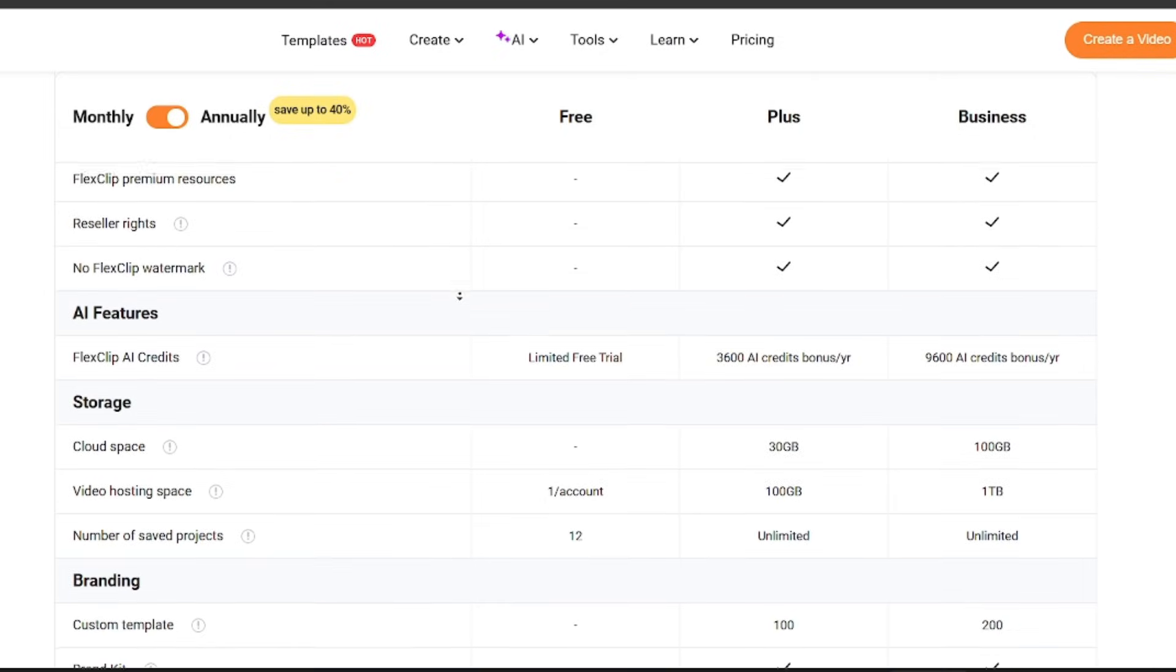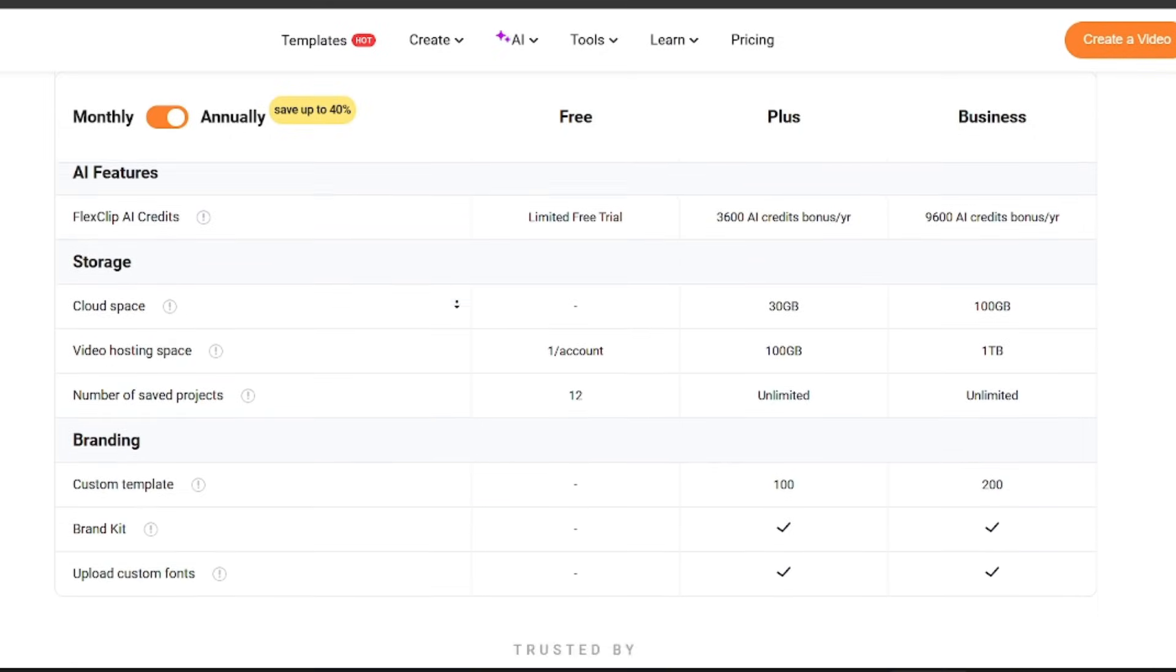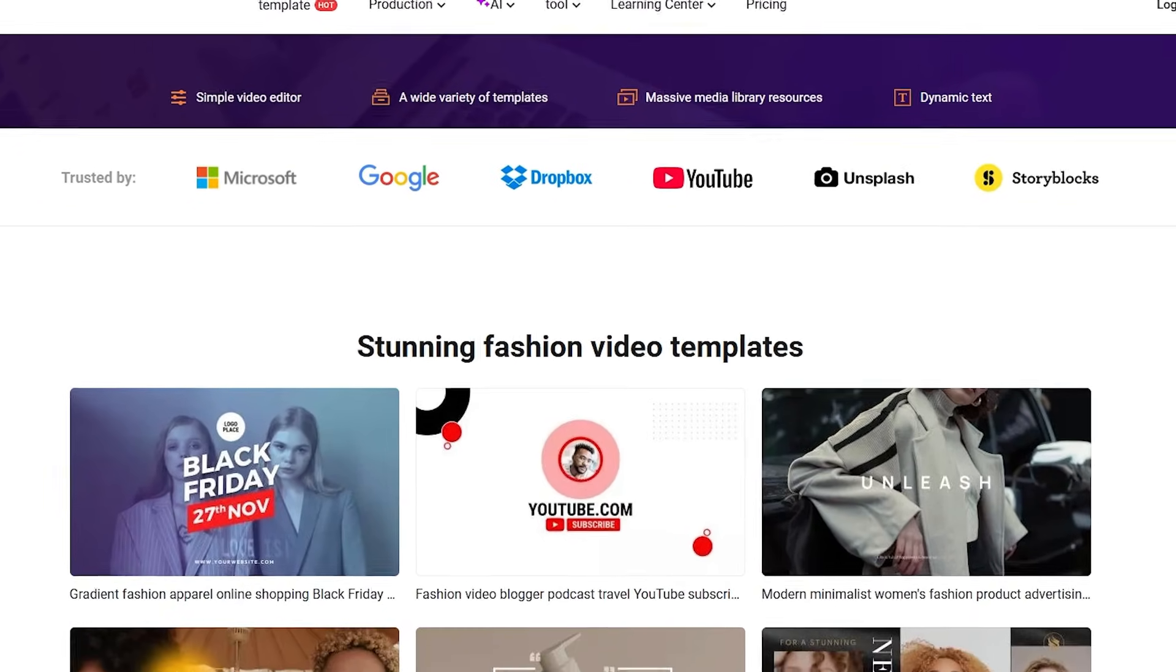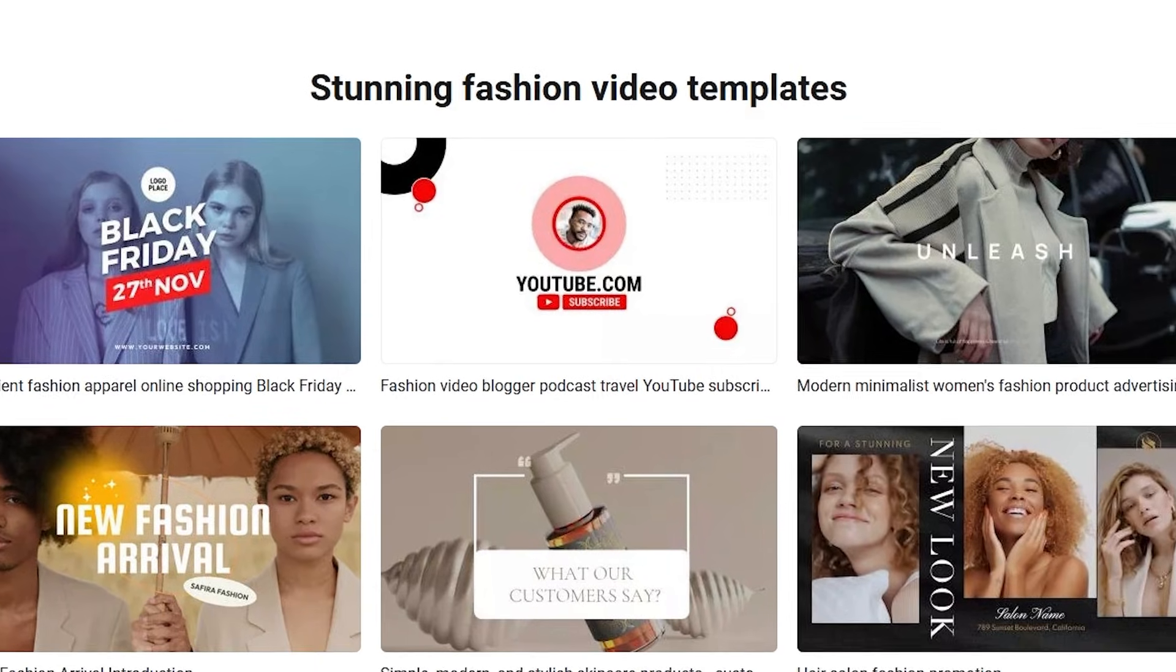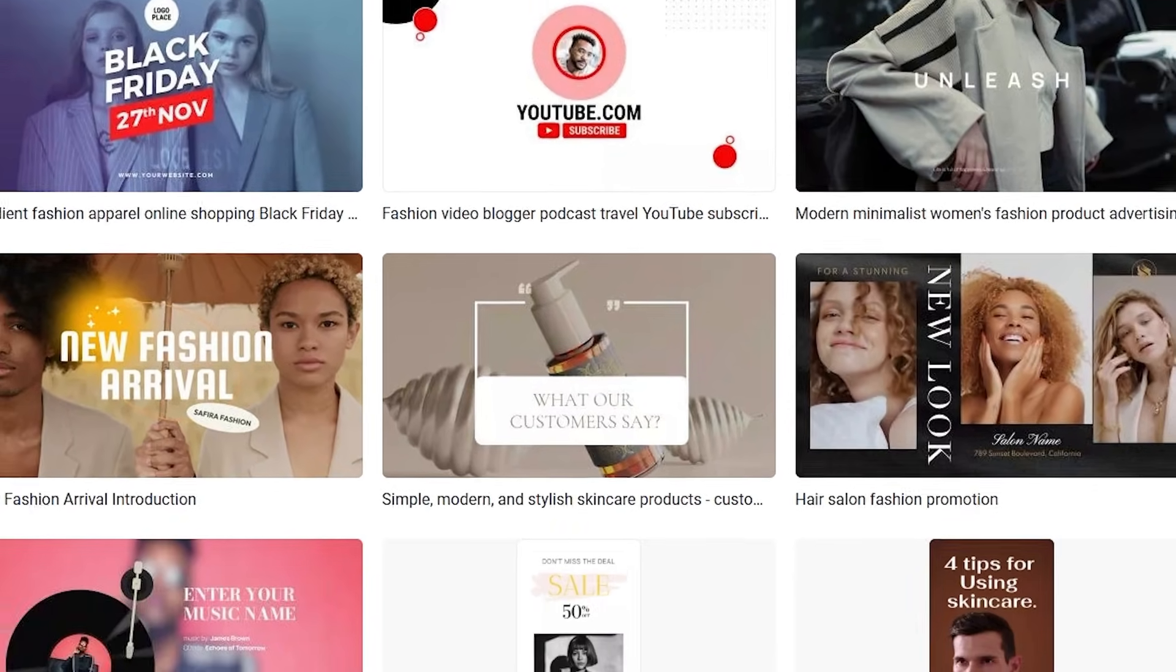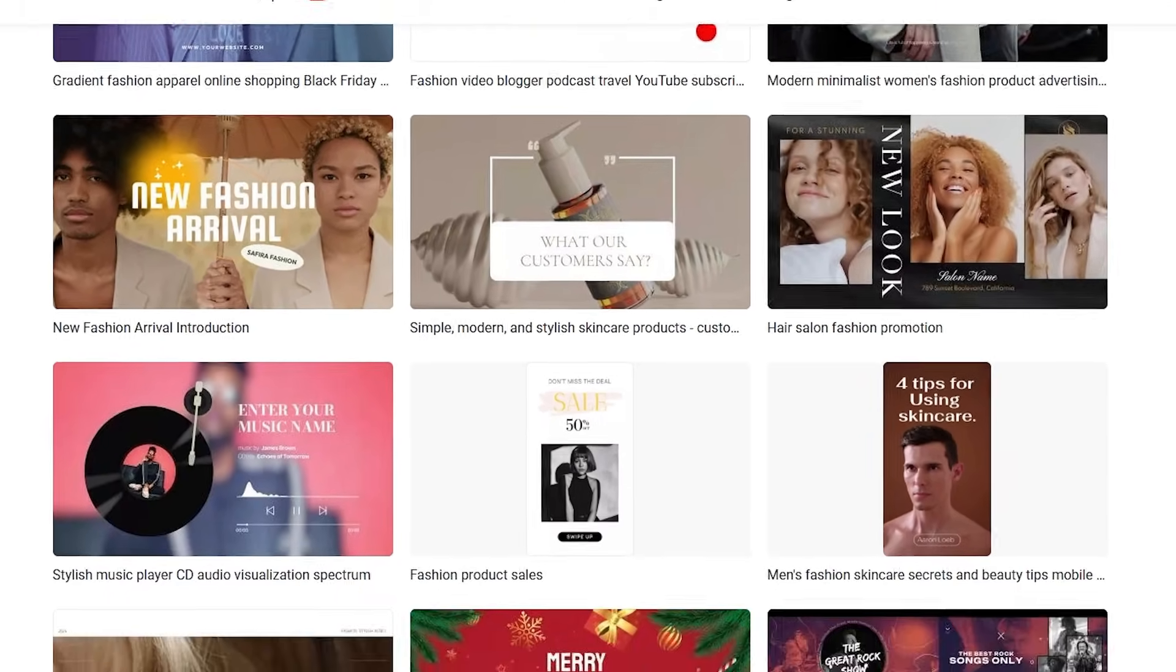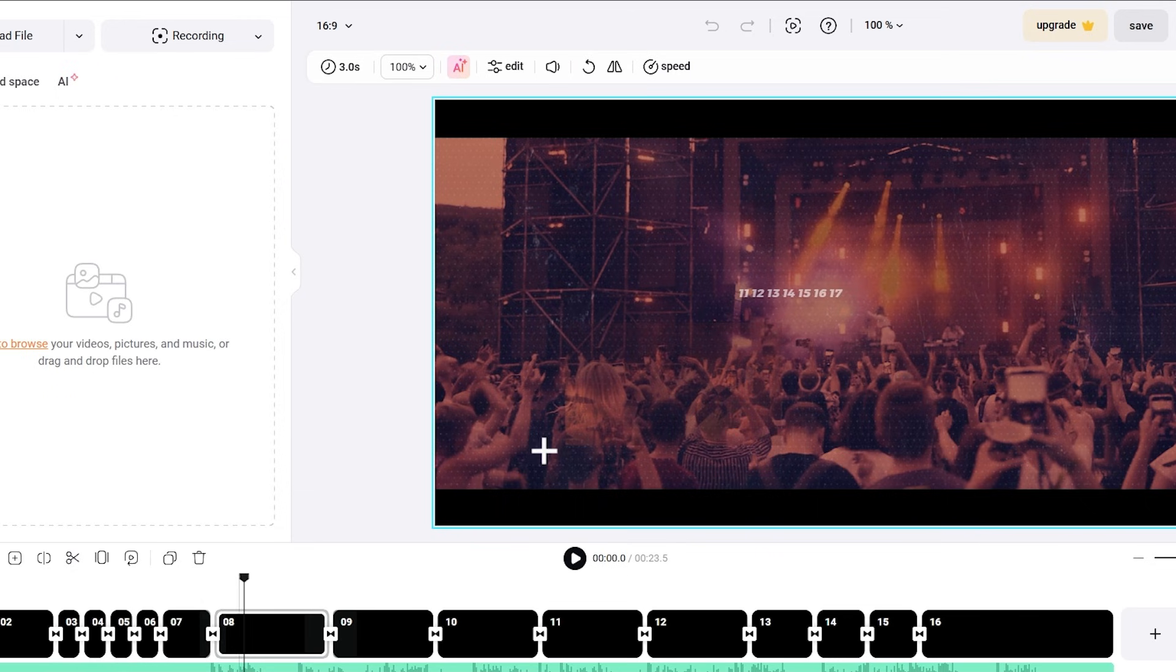FlexClip works well for social media videos, explainers, short promos, and content that needs frequent updates. It is especially useful for creators who want AI to handle editing structure, subtitles, and content rebuilding.